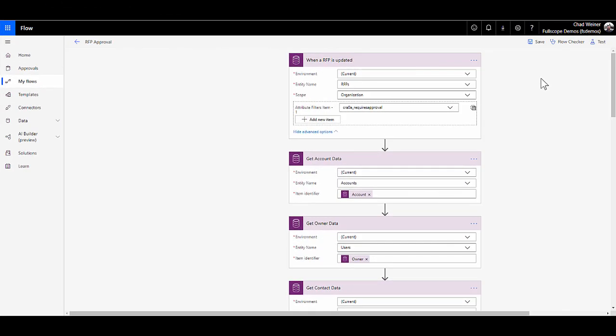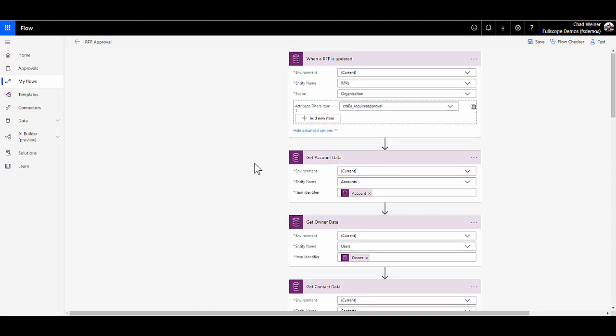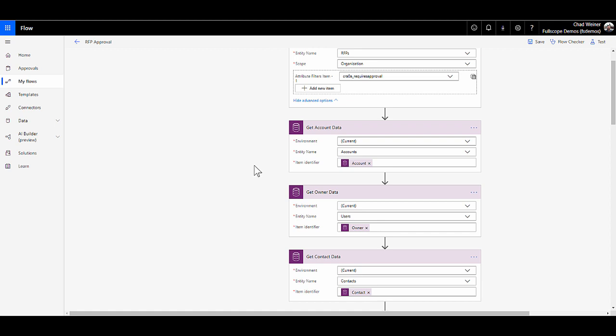I wanted to flip over to Microsoft Flow to quickly show you how this flow was created and how you could potentially do this yourself. We're using the common data model flow connector and we're using the when a record is updated trigger. So we have when an RFP is updated and we're filtering only on our checkbox that says yes, I'm submitting this for approval. So only look at that field.